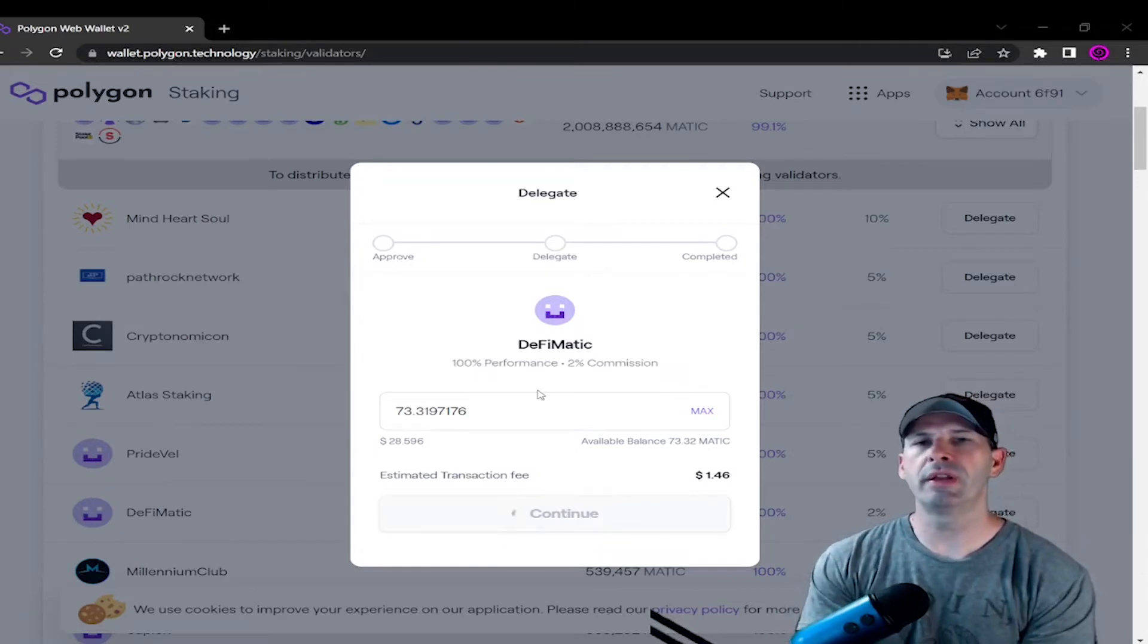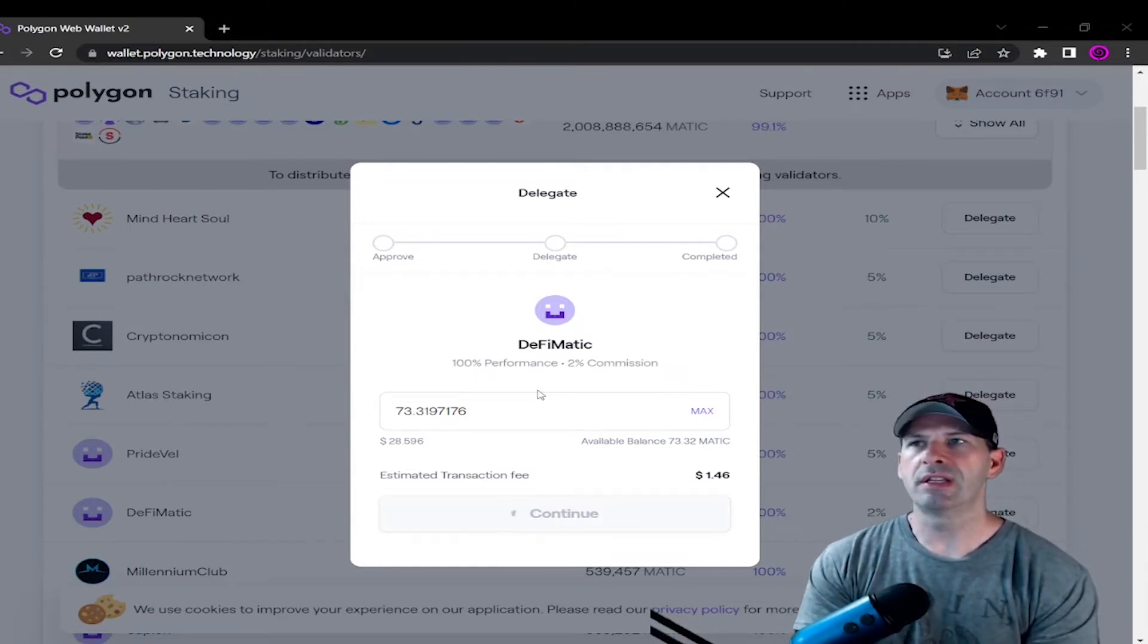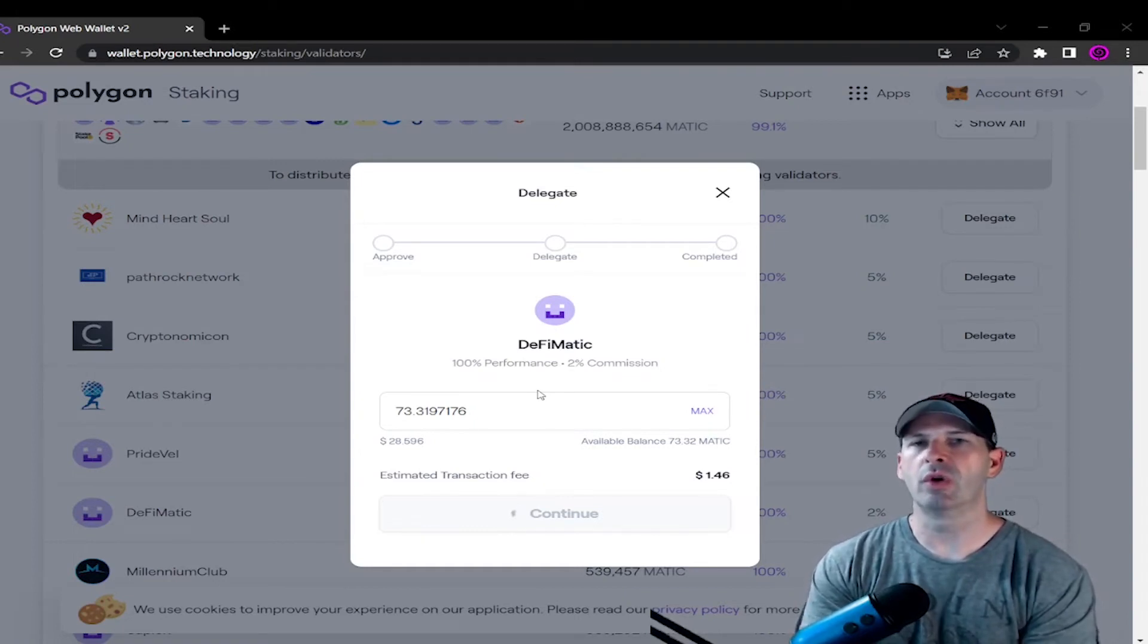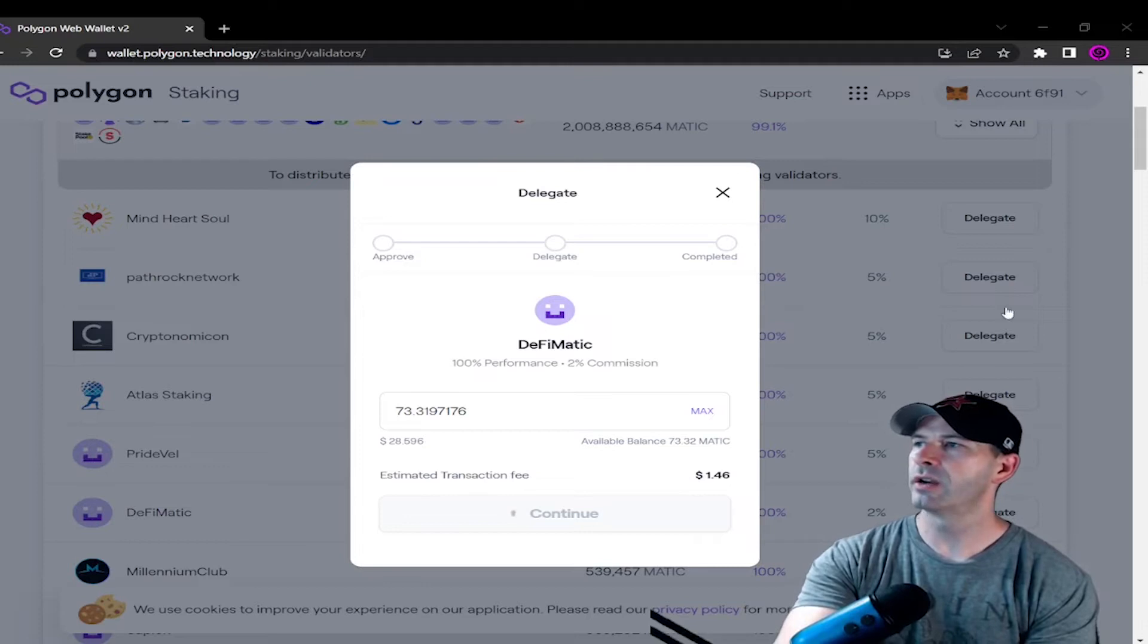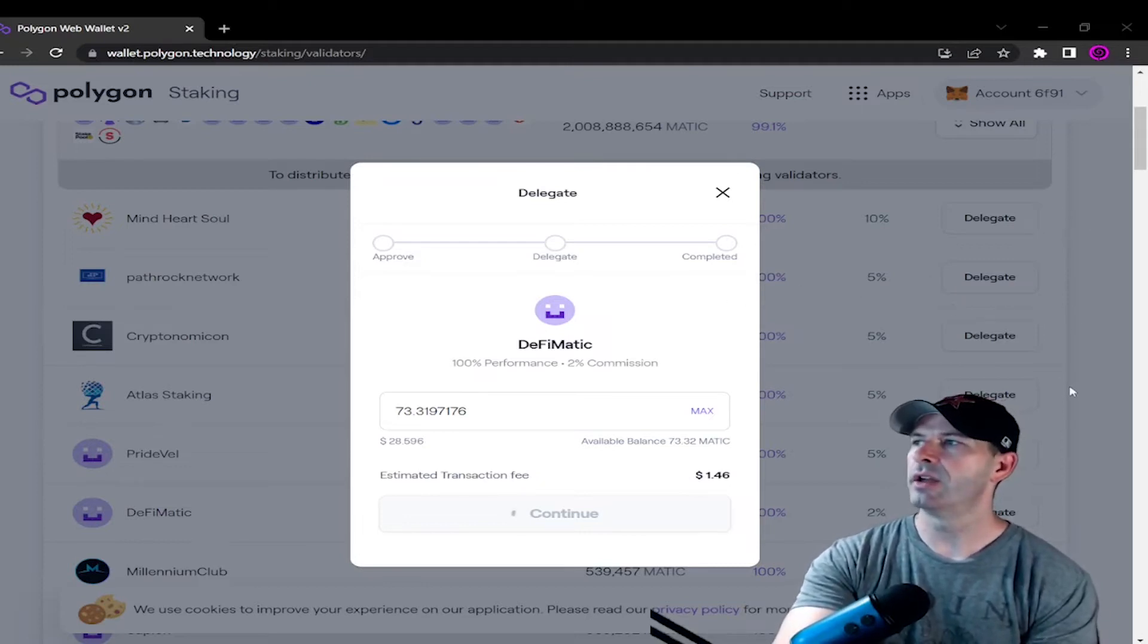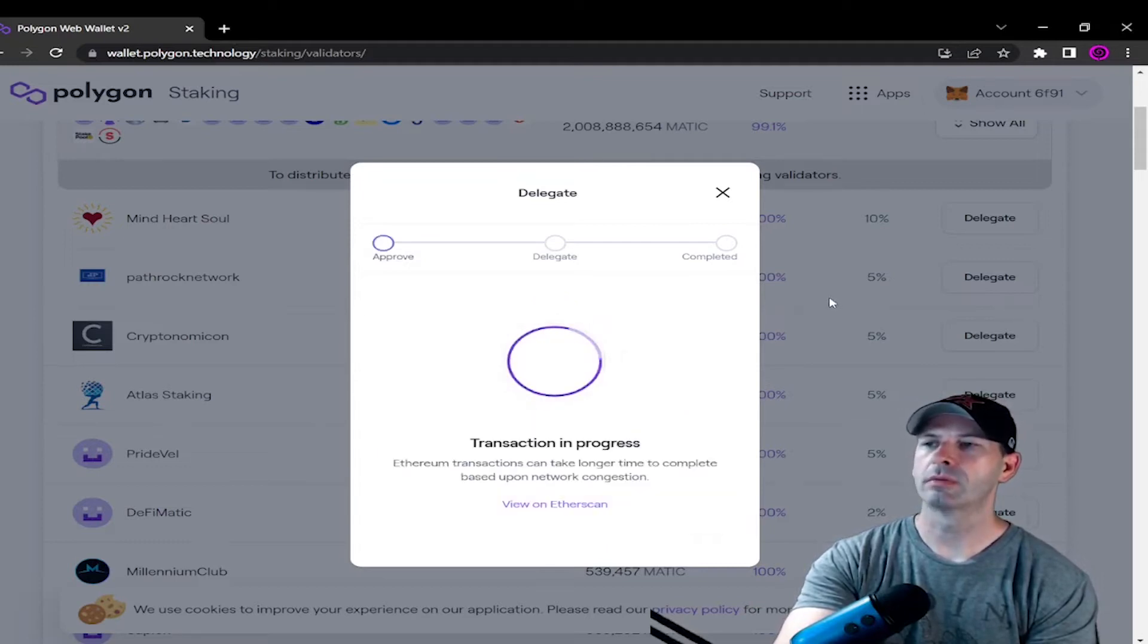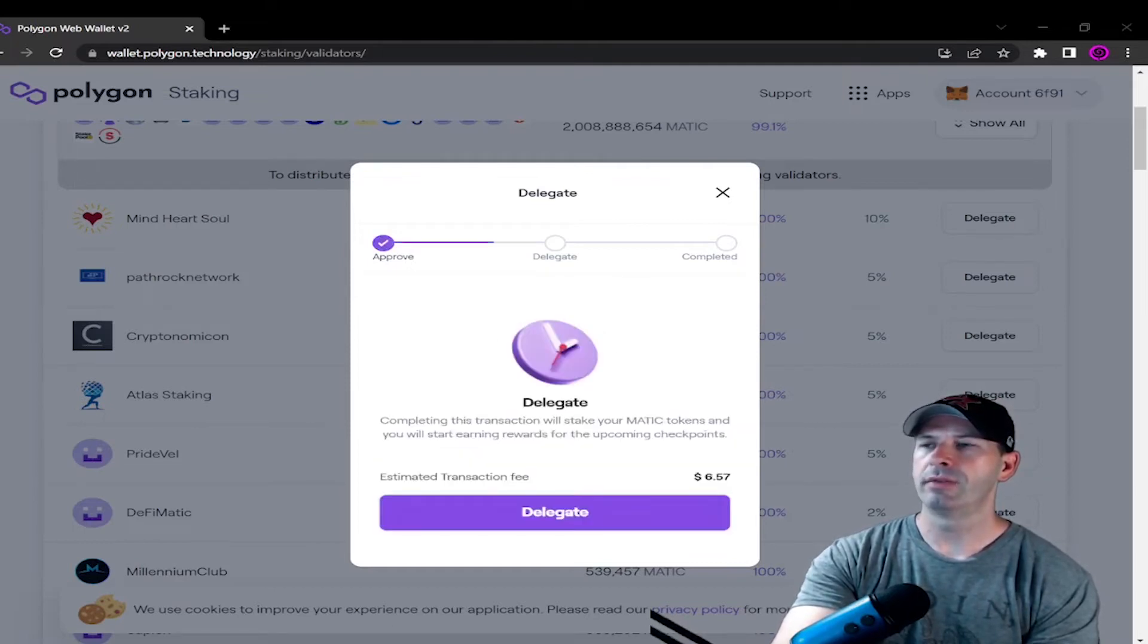Now keep in mind, during the week you'll see that the gas fees are a little higher. During the weekend, gas fees are a little lower on the Ethereum network. So right here, gas is estimated at $1.66. I don't know if you can see that. I'll hit confirm. Transaction in progress.